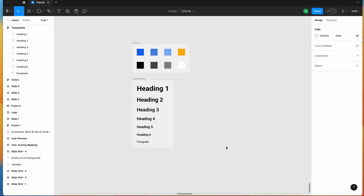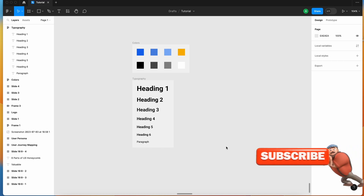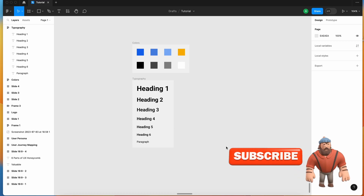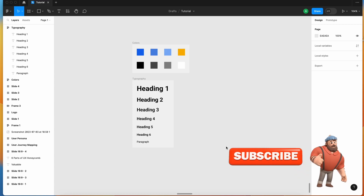Hey, what's up guys, welcome to another exciting design tutorial with UXMate. In this video we are going to learn how to create bulk styles. In our previous video we created a couple of styles for the colors, for the typography, how to create components, and how to publish a design style guide — we had created an entire design system in our last tutorial.